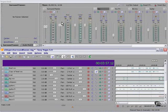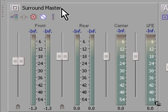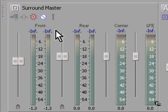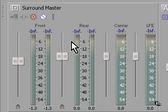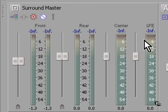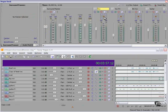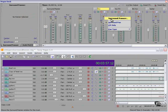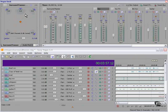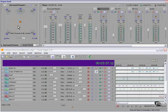Now the master bus has become a surround master bus where I have the front pair, the rear pair, the center, and the subwoofer. Each of the buses now has a surround panner. If I right-click on this and choose surround panner, I now have a large surround panner that I can play with right here.